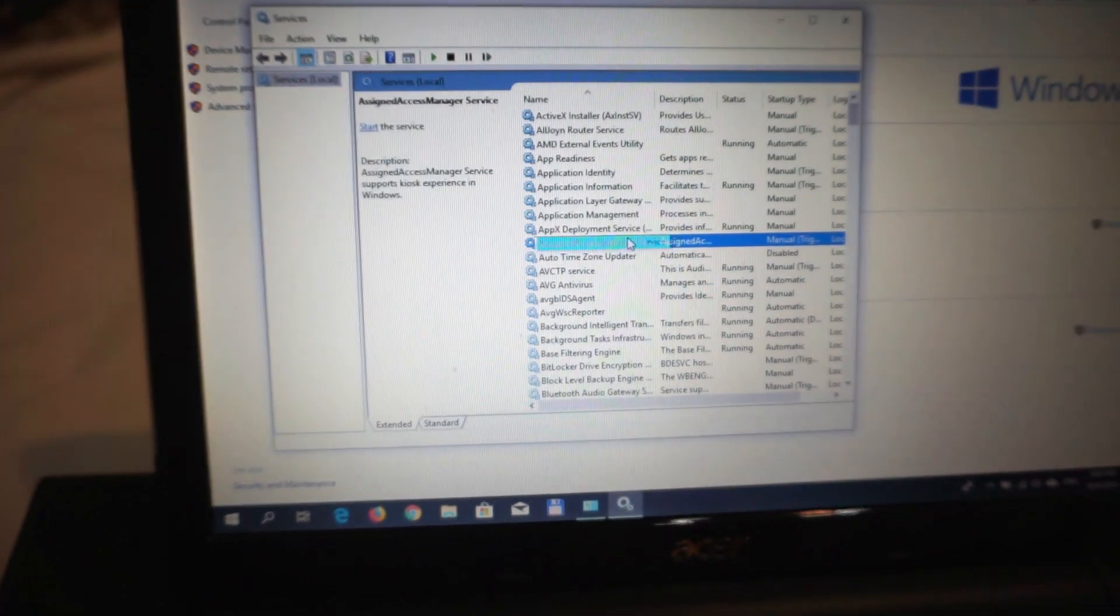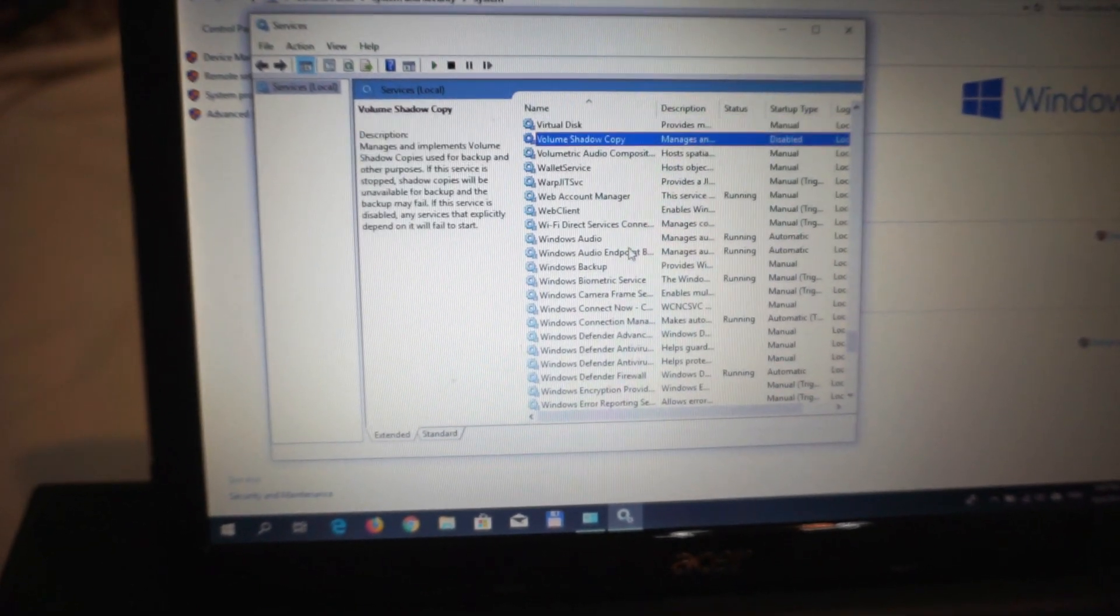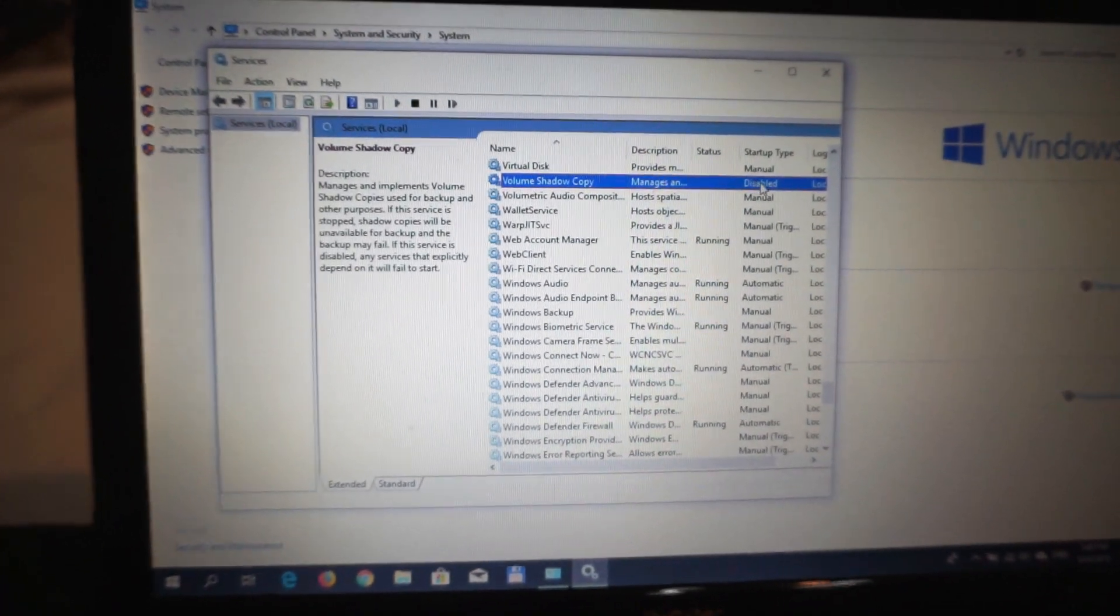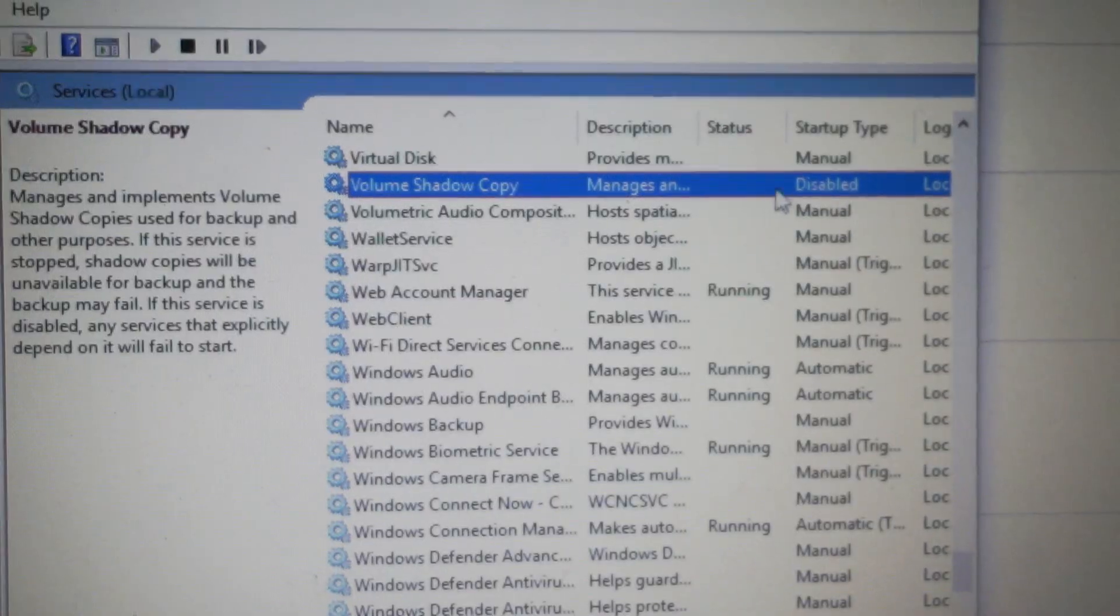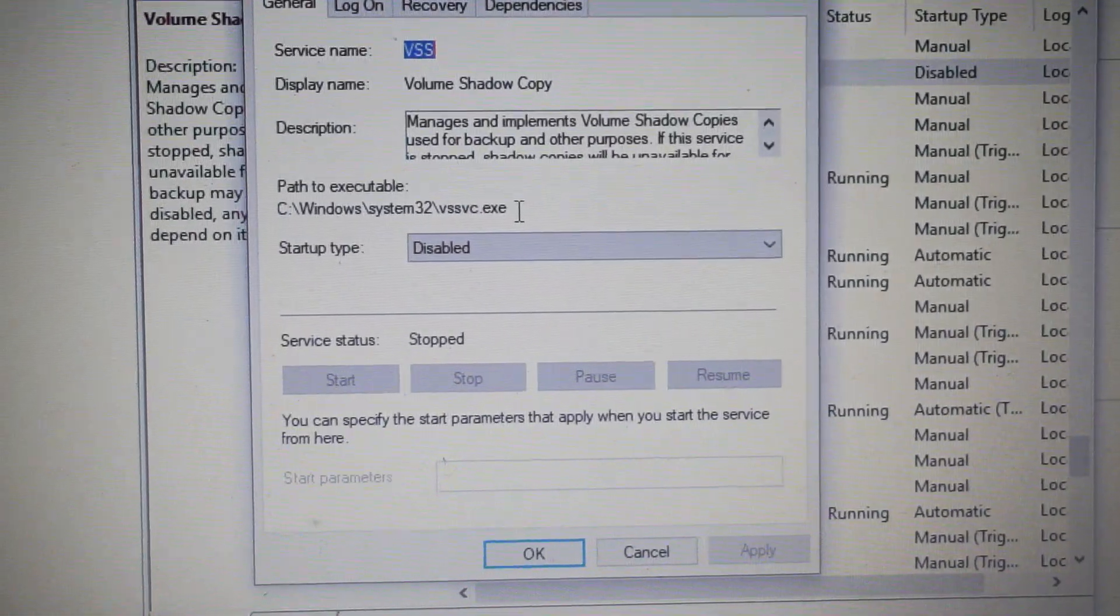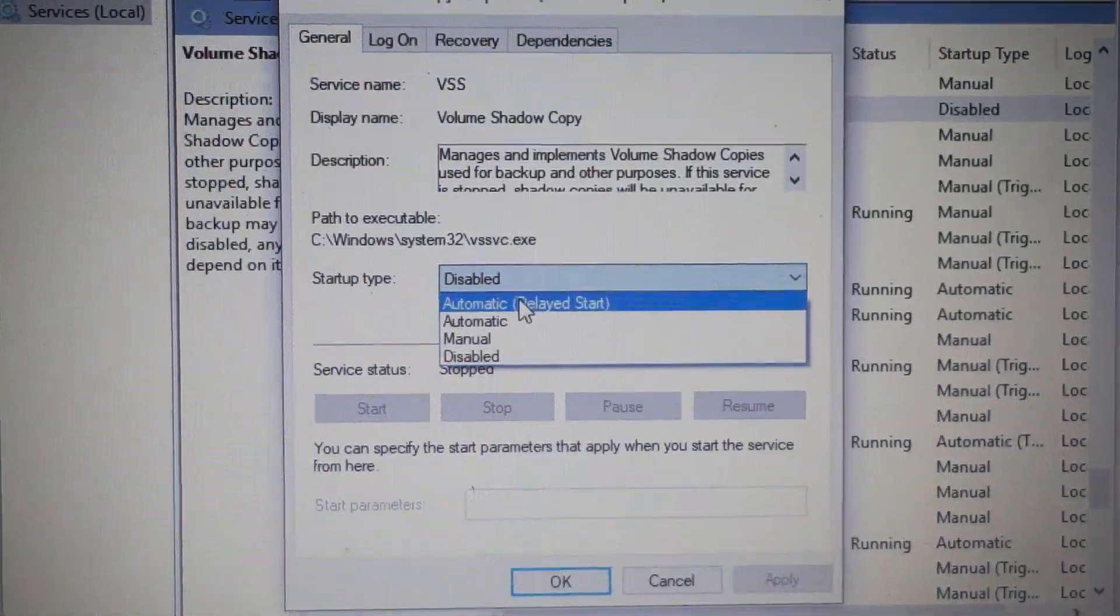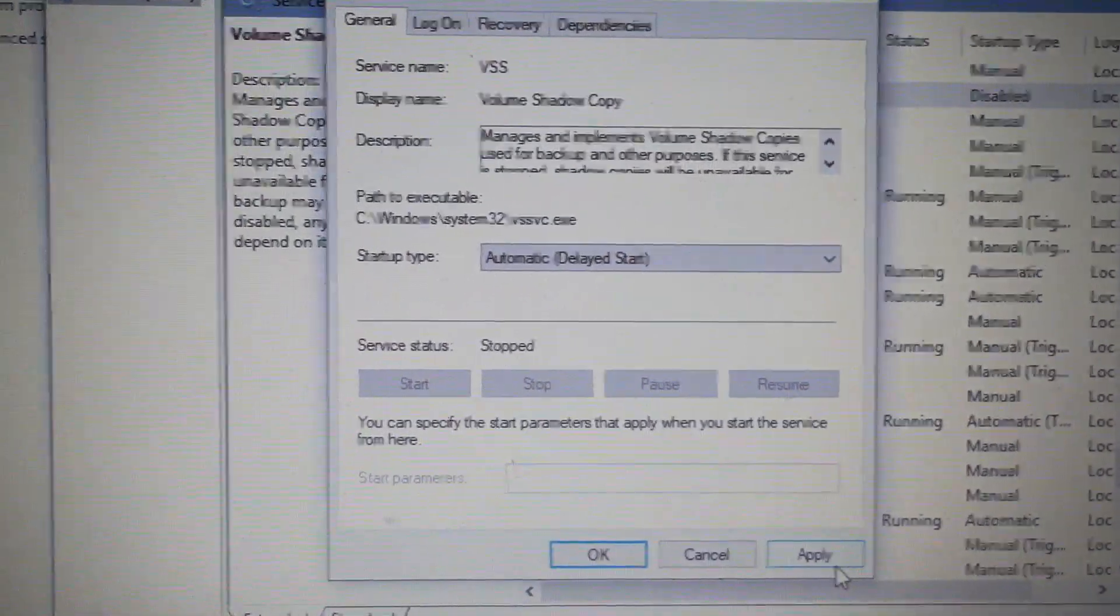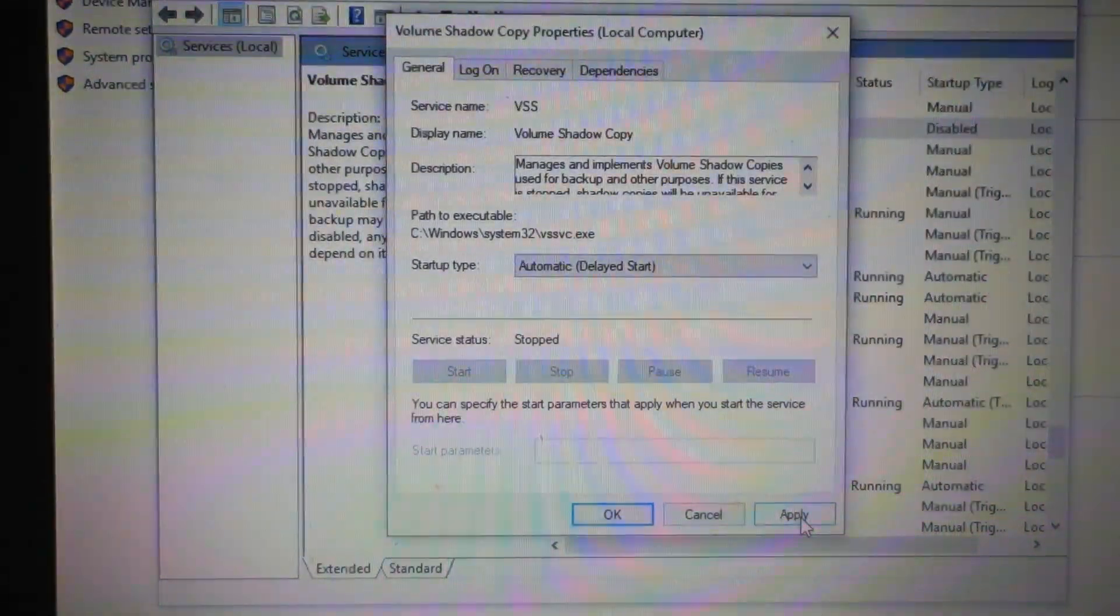Volume Shadow Copy is set to disabled. So double-click on it and set it to Automatic (Delayed Start). Press Apply.